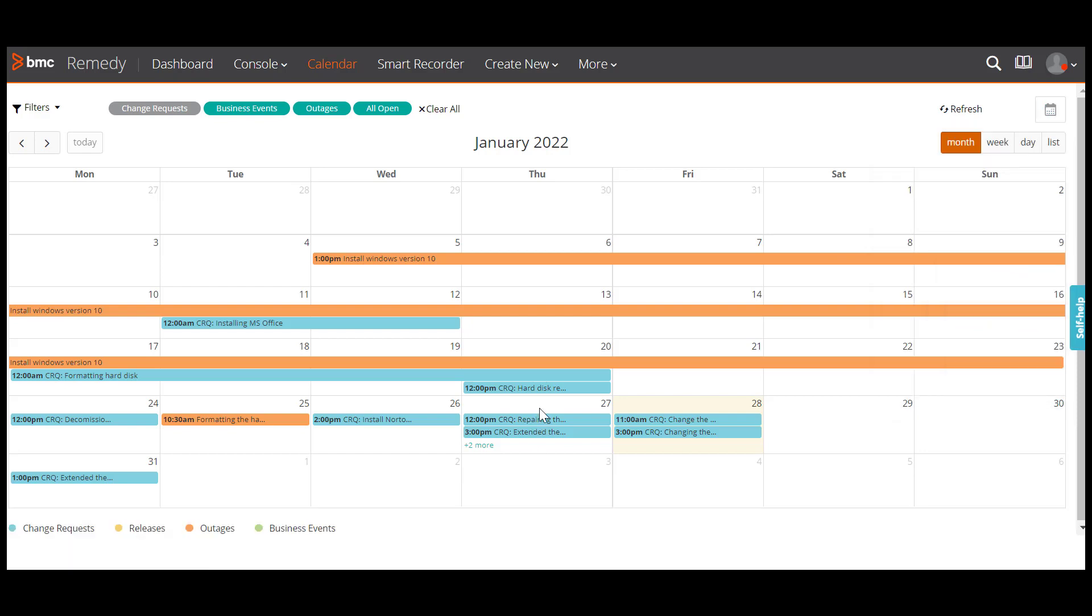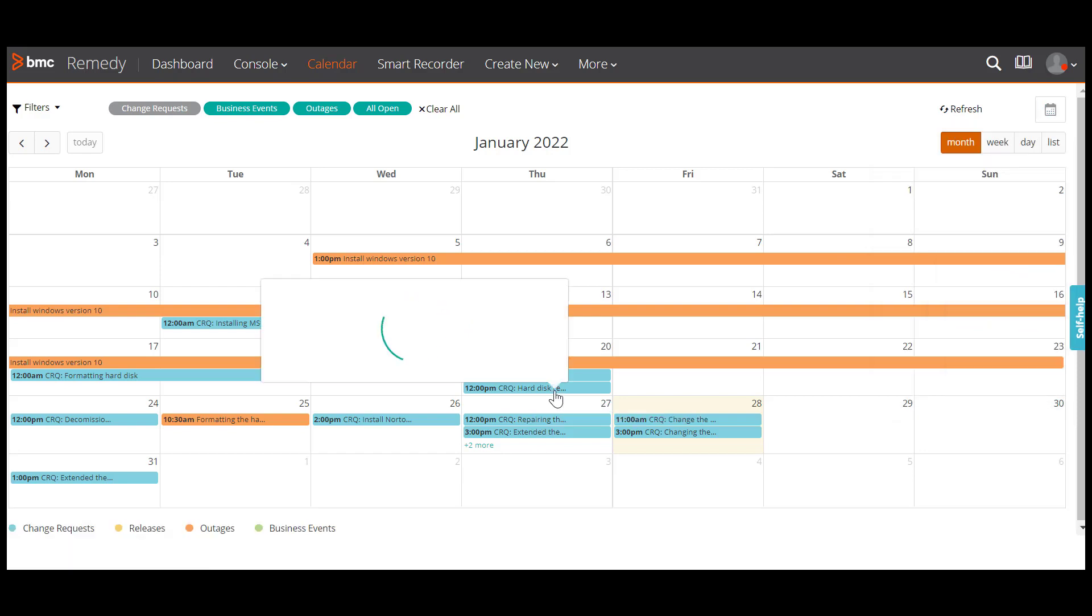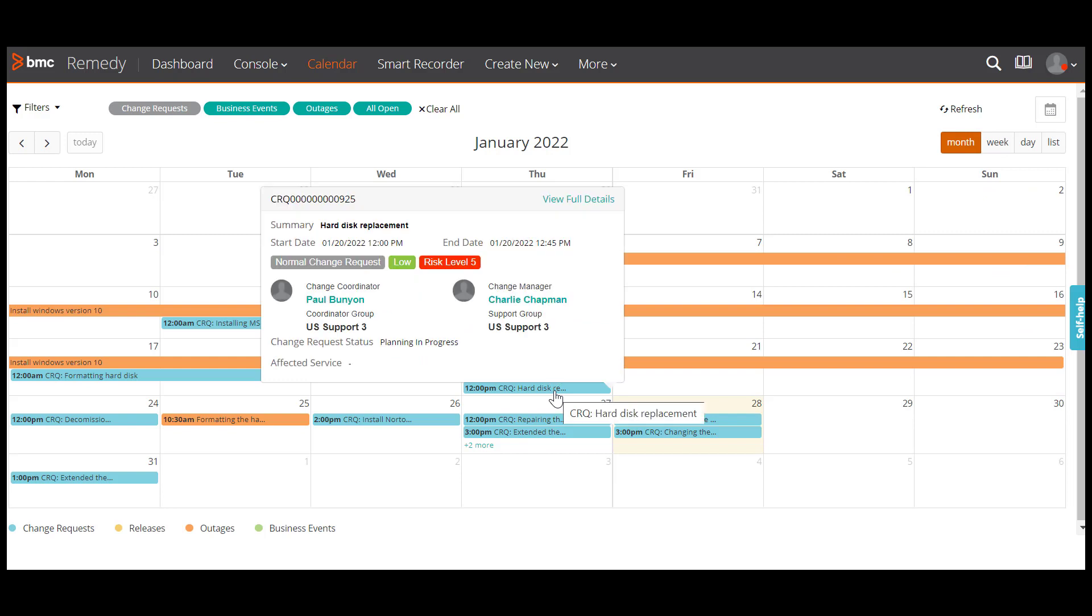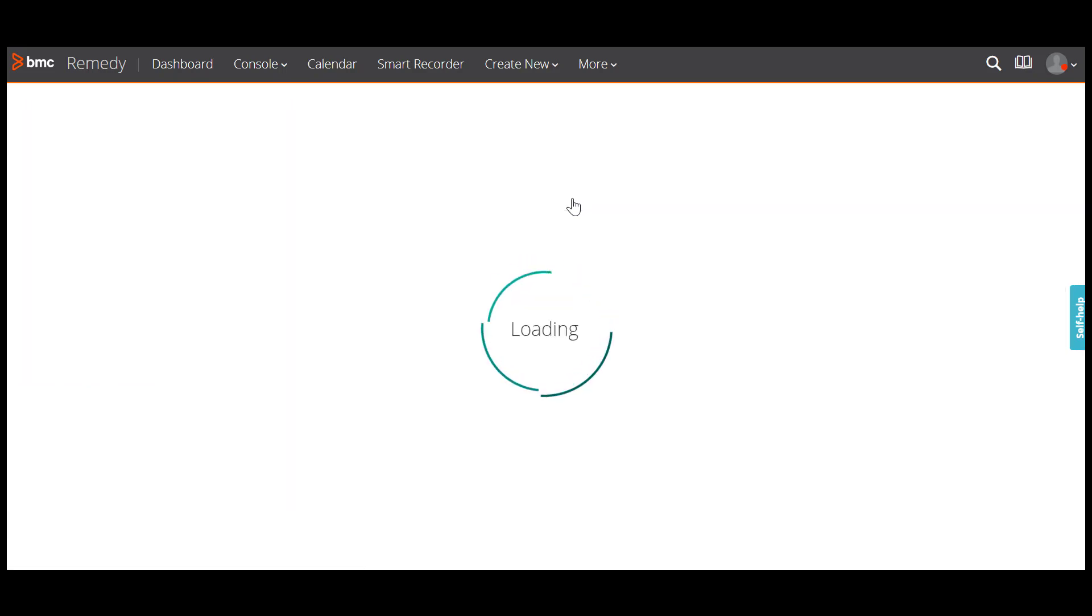If you want to view the details of a particular request, click the request to see a detailed view. To view the full details of the request in a separate user interface, click view full details.